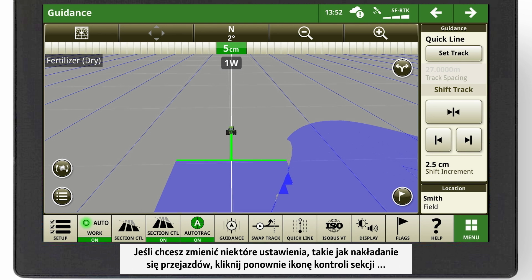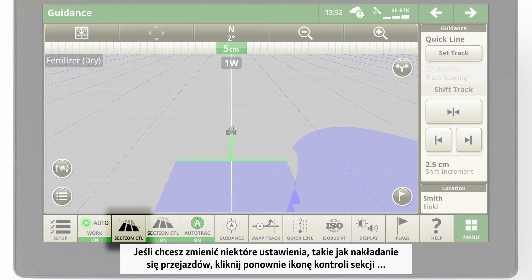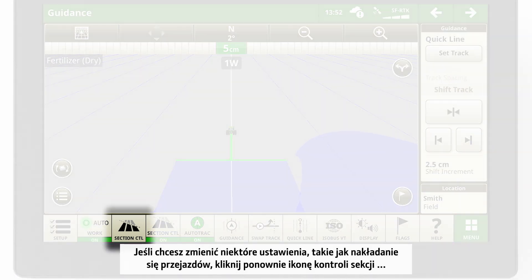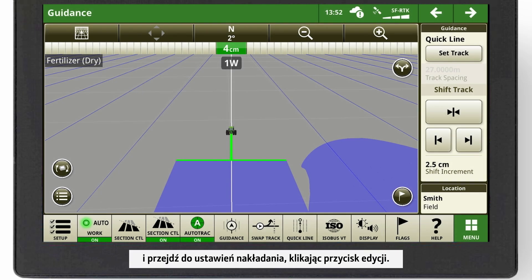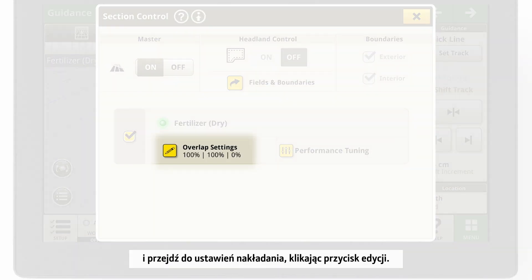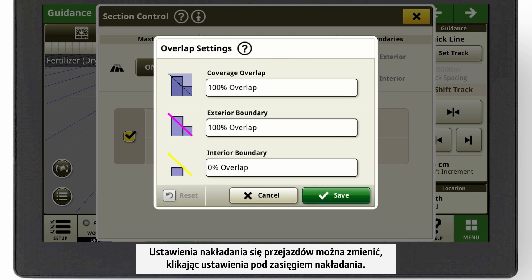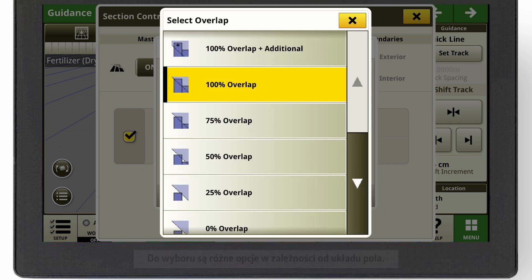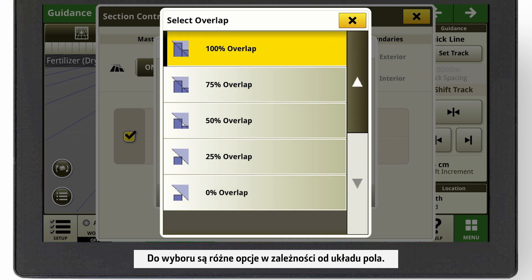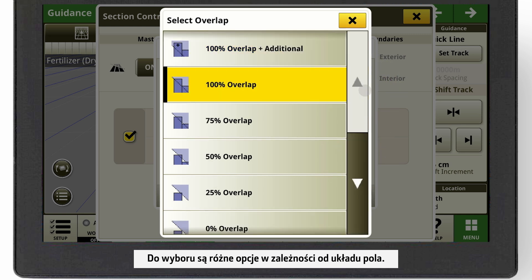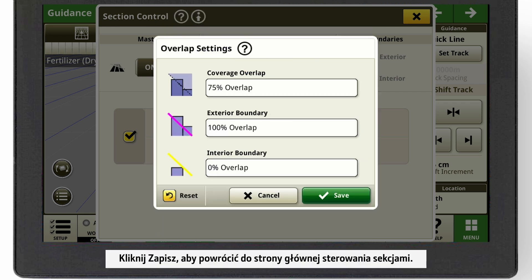If you want to change some settings, like the overlap, click again on the Section Control icon and go to the overlap settings by clicking the editing button. You can change the overlap settings by clicking underneath the coverage overlap. You have different options to choose from, depending on your field layout. Click on Save and you will get back to the Section Control main page.